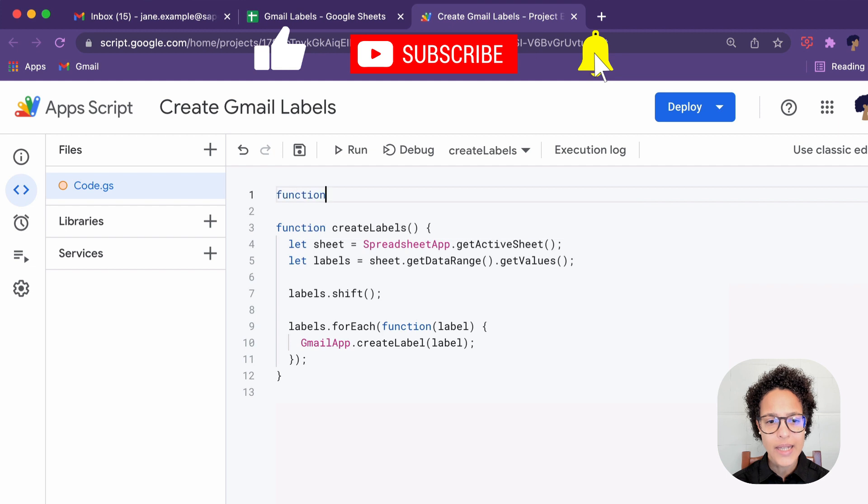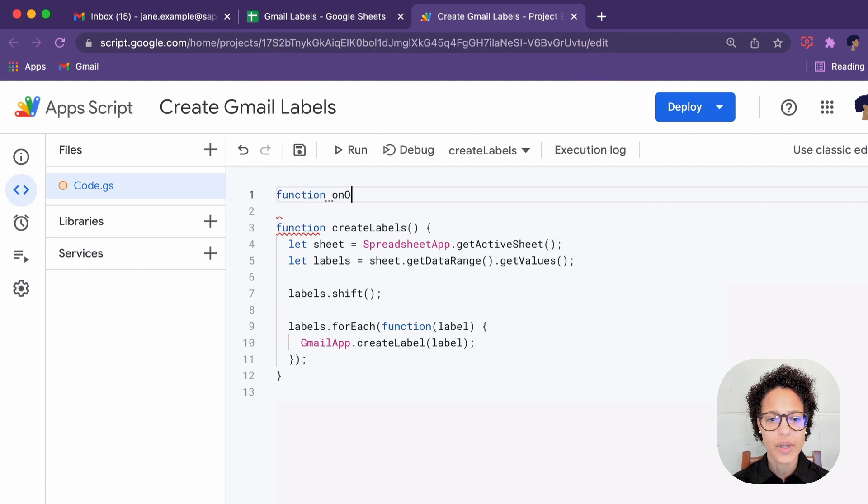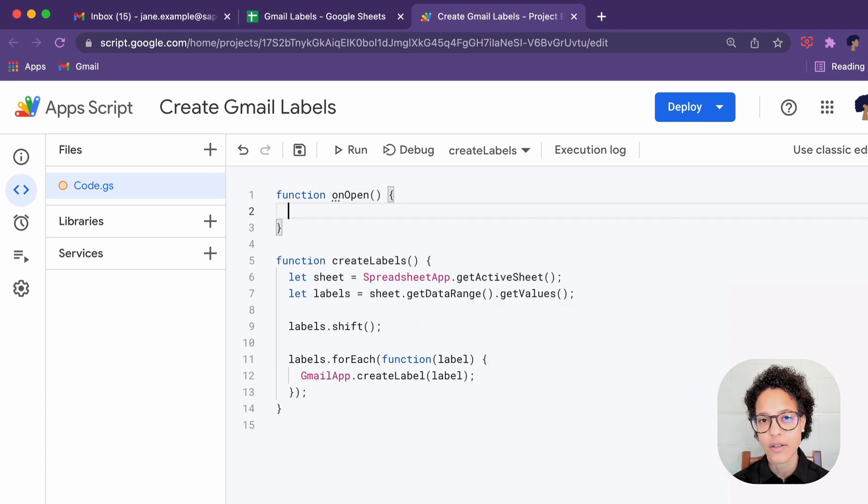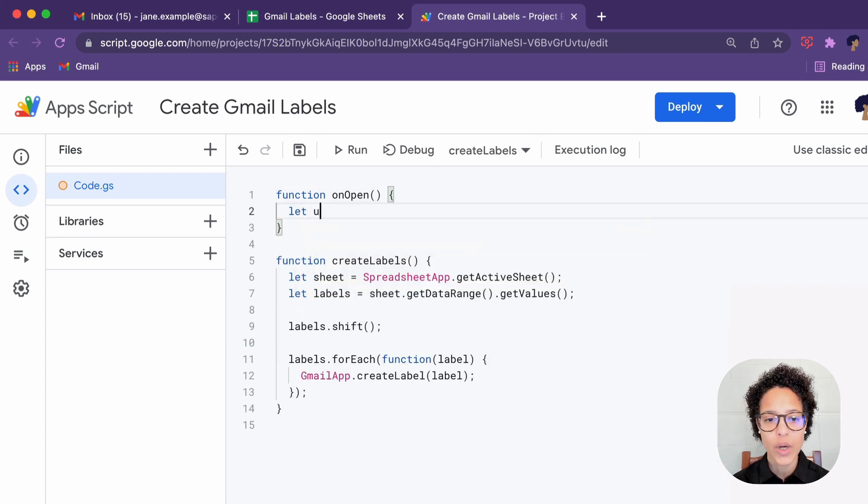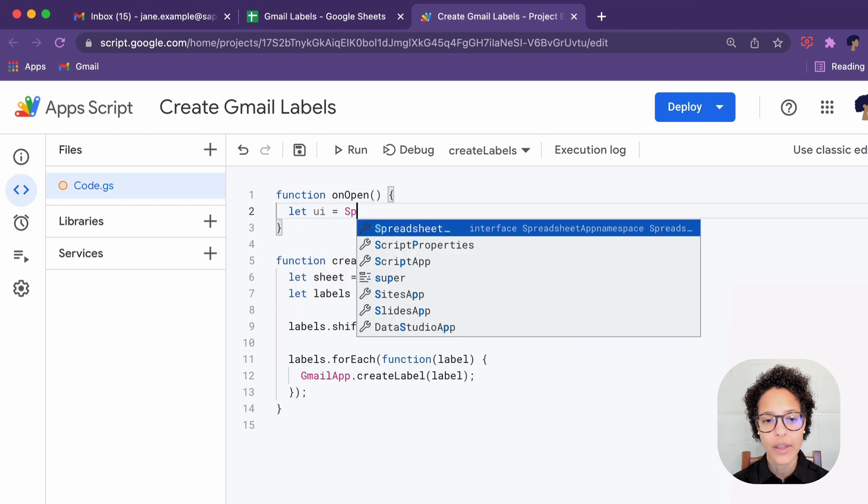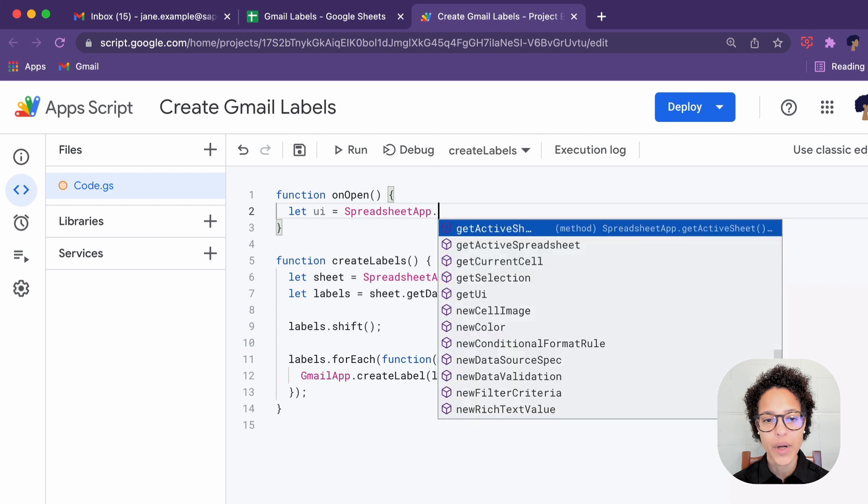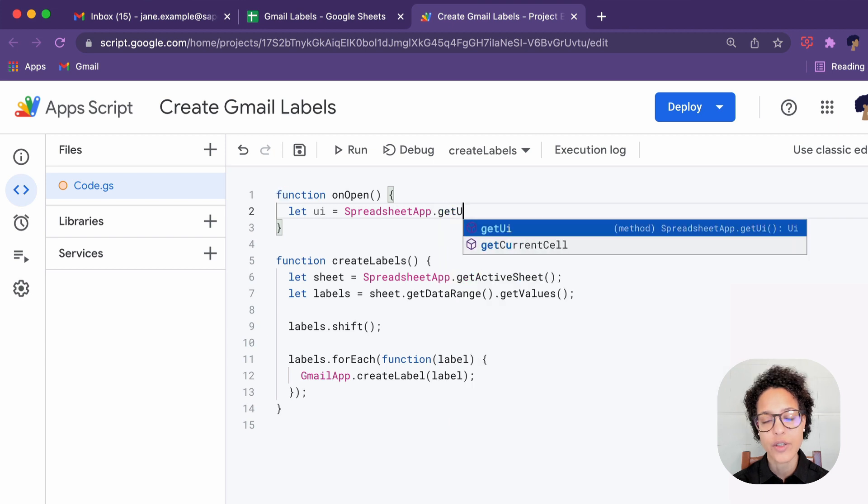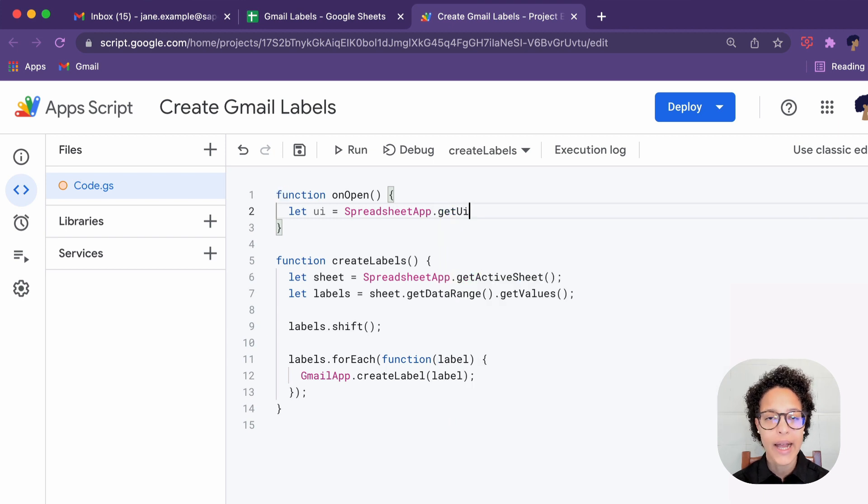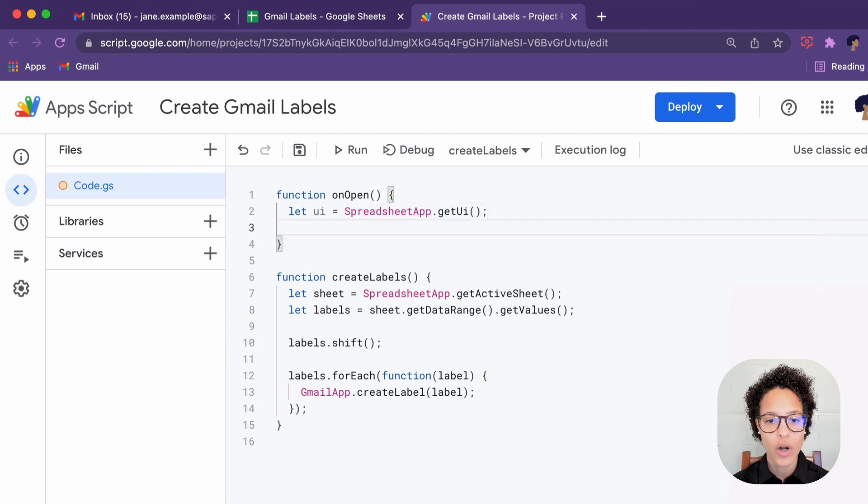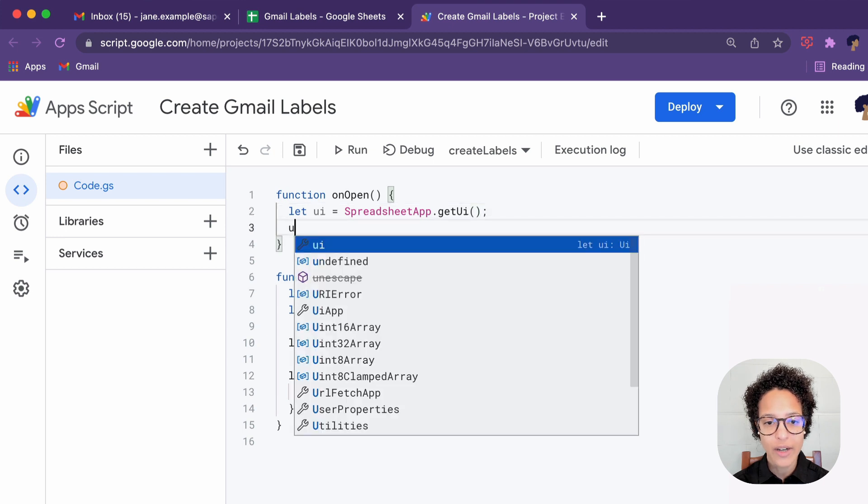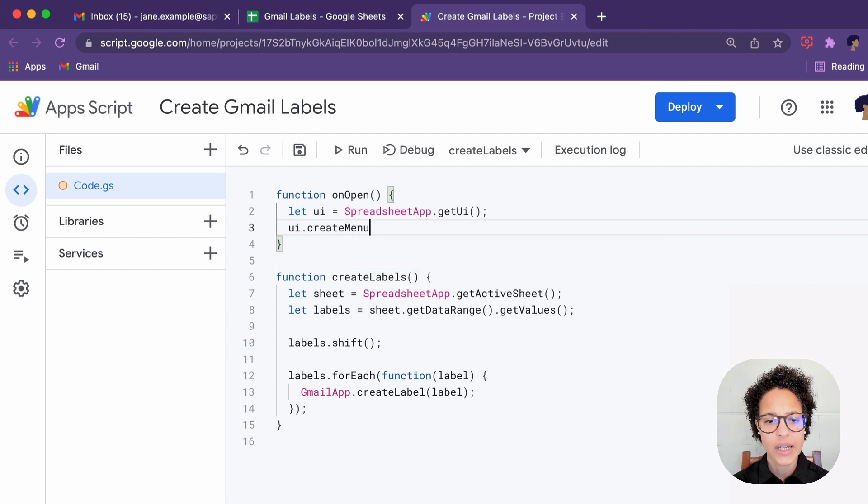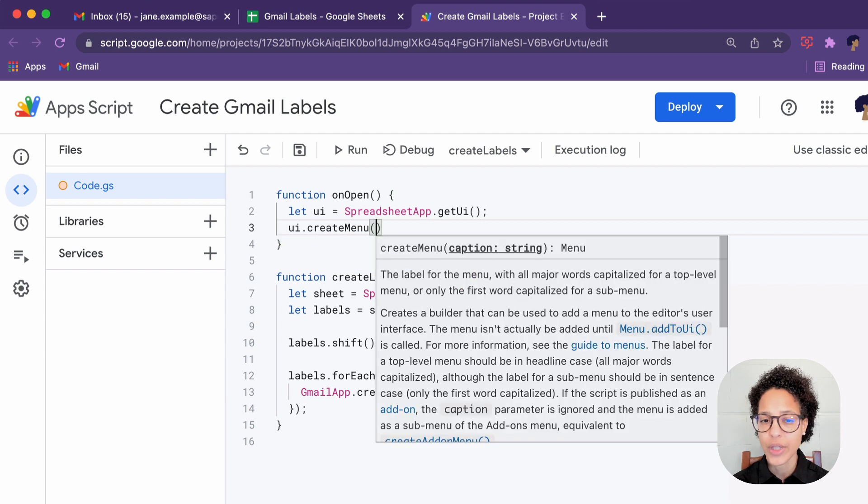Now the last step is I want to make this a bit more user friendly. So I don't want you to have to access the script editor to actually run the code. And that is why we're adding the onOpen. We're adding a trigger that will fire as soon as this spreadsheet is opened. We get our UI from our spreadsheet app.